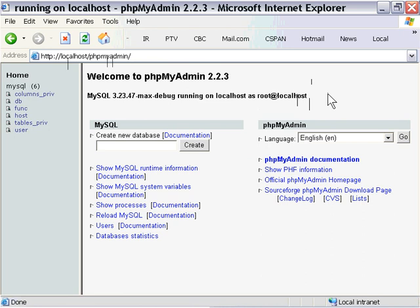Some people prefer to just install phpTriad and work with that locally when they're developing code, and then go ahead and install it on their websites once it's running. I tend to do that myself. It's kind of nice to have, if you have an extra computer around the house, to just keep phpTriad installed on it and just use it as a workhorse to work on your scripts. And then when you're done, go ahead and bring those over onto your main machine and upload them to your website.